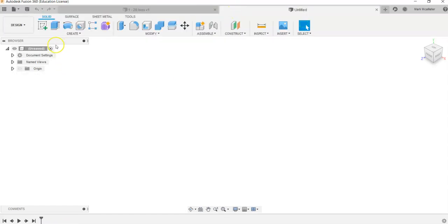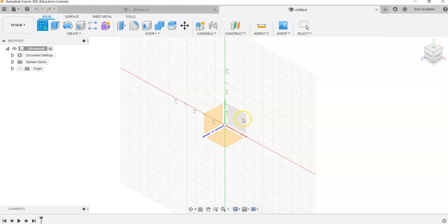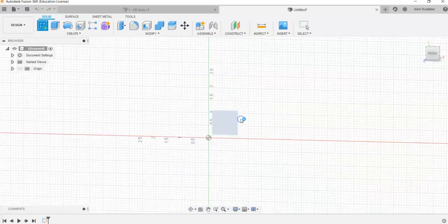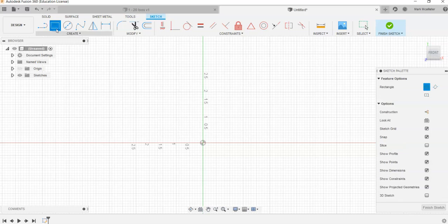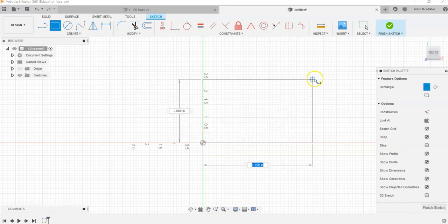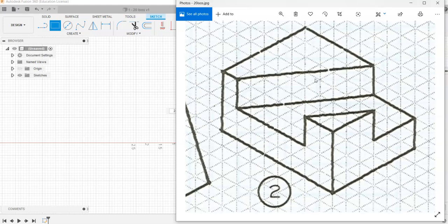We're just going to go right into our Sketch button and we will go right to our plane. In this case, we will create for ourselves a two-point rectangle, and we're going to click on the origin and just drag out.